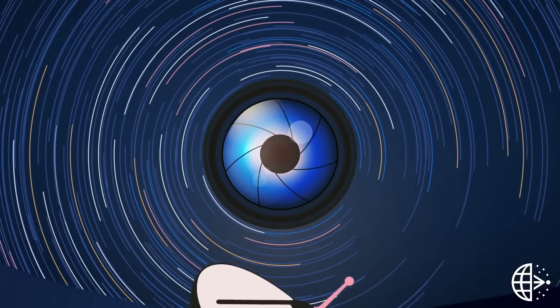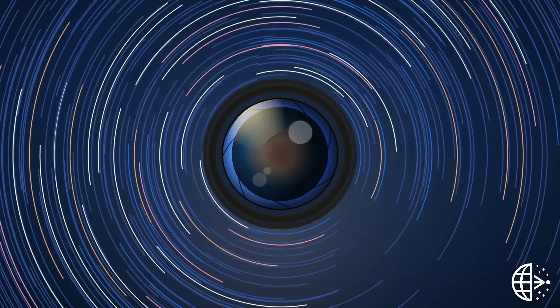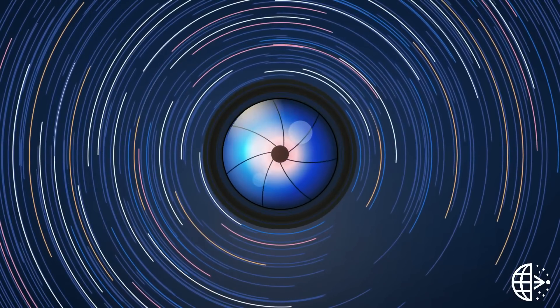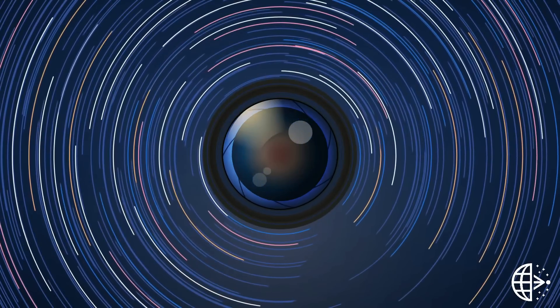The Event Horizon Telescope, or EHT, is the first experiment designed to capture a black hole's image.